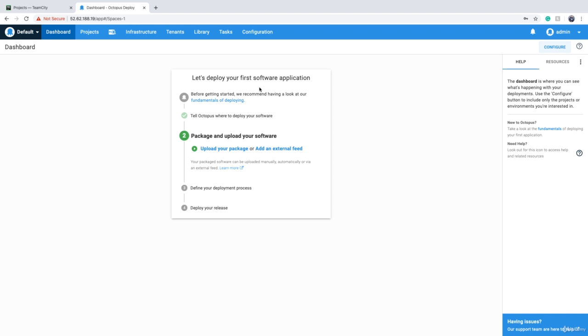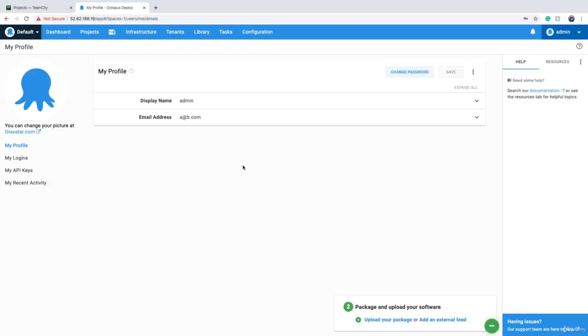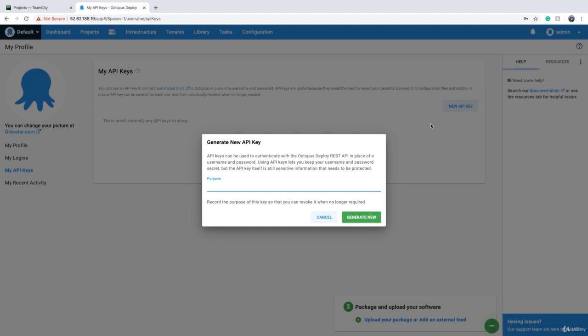In order to create an API key, you have to go to the profile page of a user that is supposed to link Octopus Deploy to TeamCity. In the profile page, you will see a tab called 'My API Keys,' and you click on 'New API Key.'